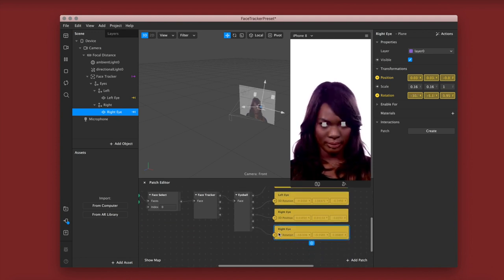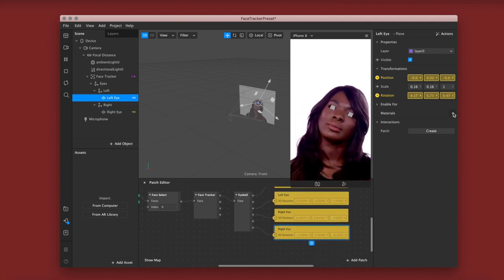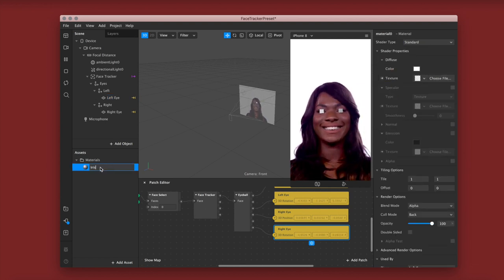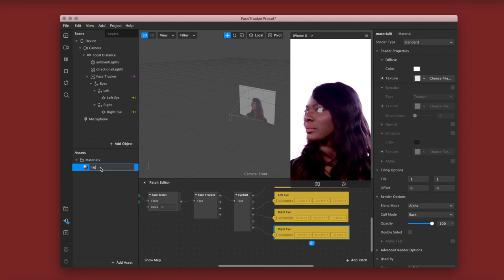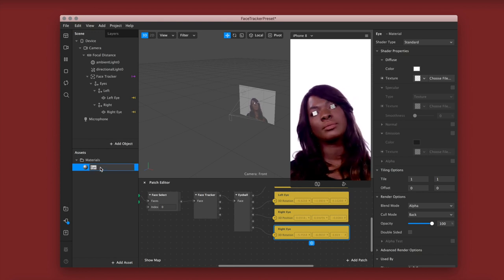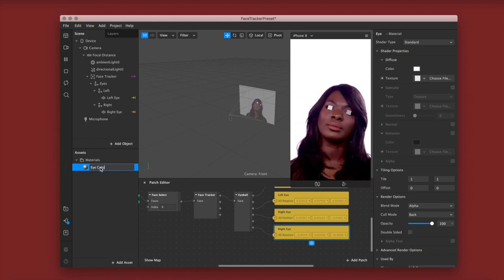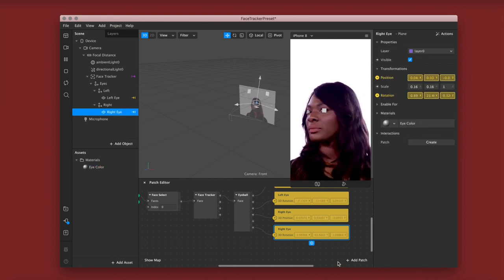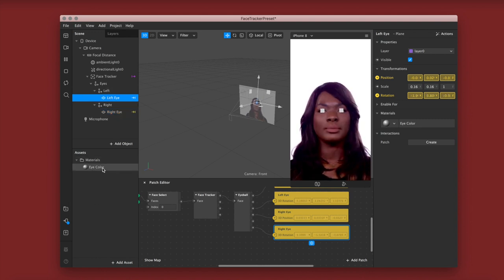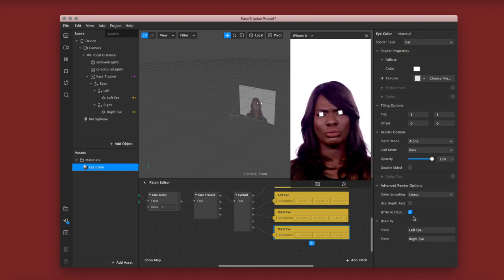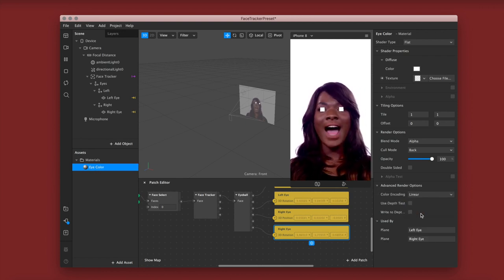This is pretty much the base of the project. Now we're going to go to our left eye, add material, and rename the material 'eye color'. Then we're going to go to our right eye plane and instead of creating a new material, we're just going to click on the material we just created. Then we're going to go back into the material, change the shader type to flat, and uncheck all of our advanced render options.